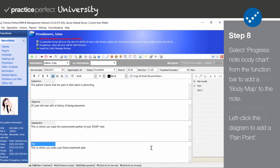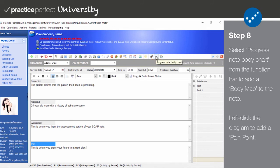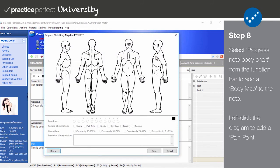Step 8. Similar to goals, body maps can easily be added to a patient's daily note. While inside the note, select Progress Note Body Chart from the function bar. The following panel will appear. Similar to the goals, the previous body map will be brought forward automatically and just needs to be updated to reflect the patient's current status.